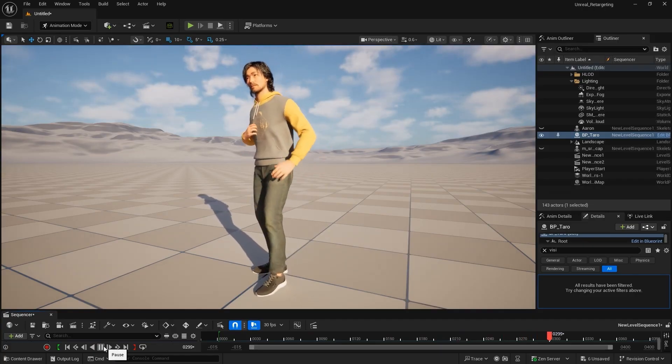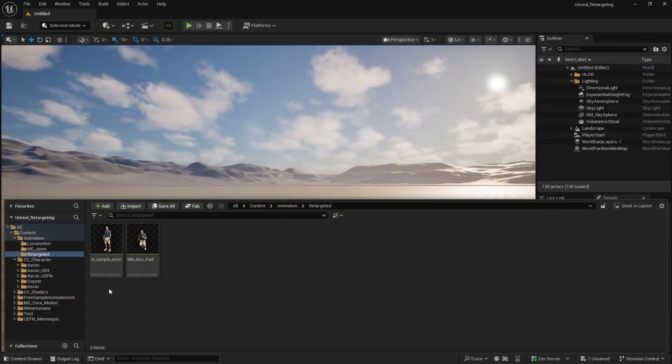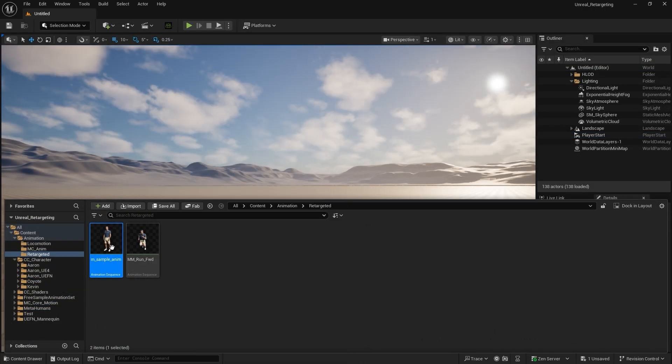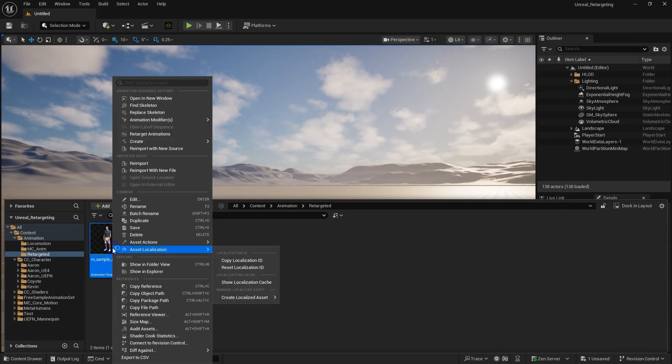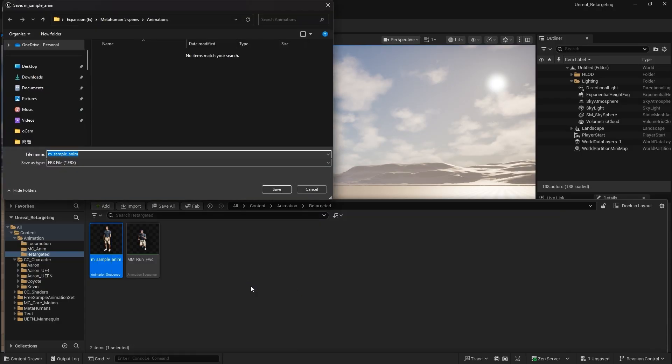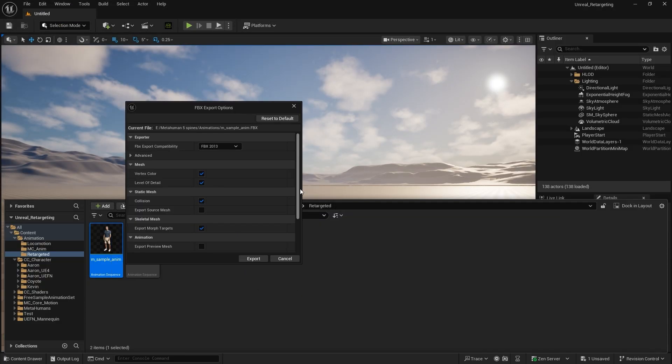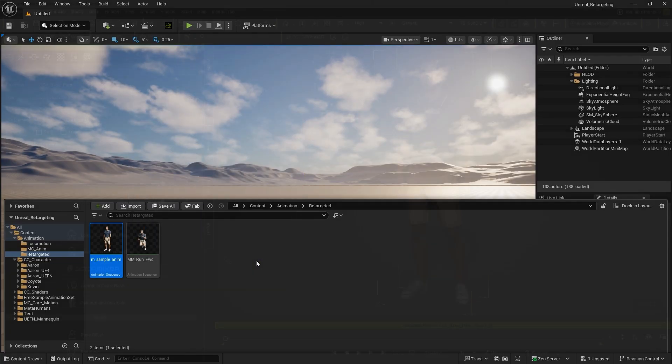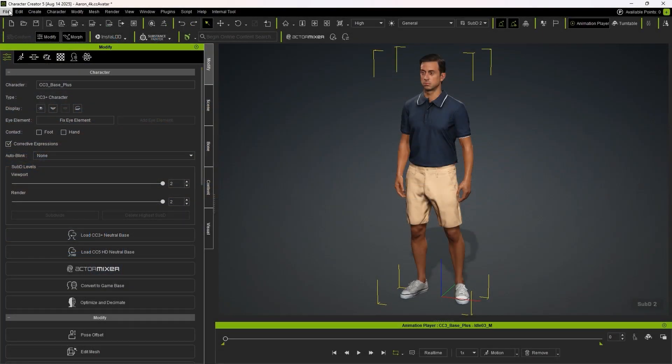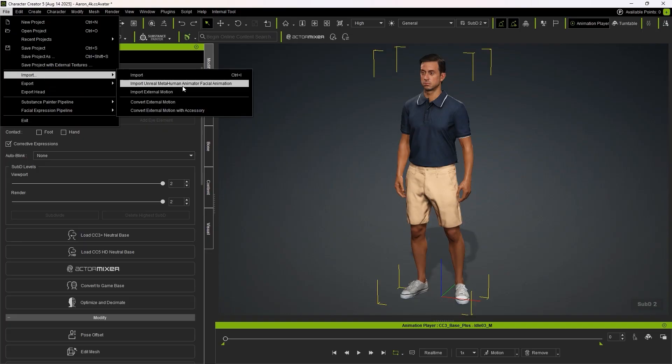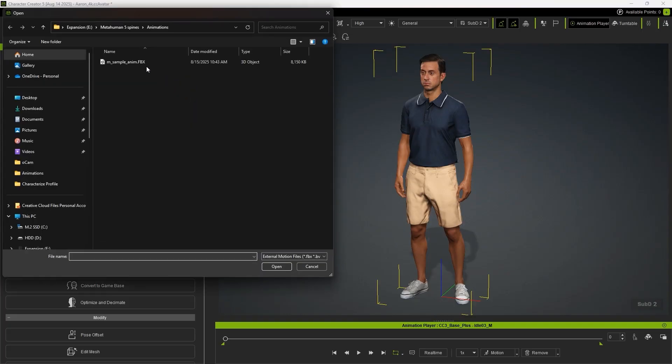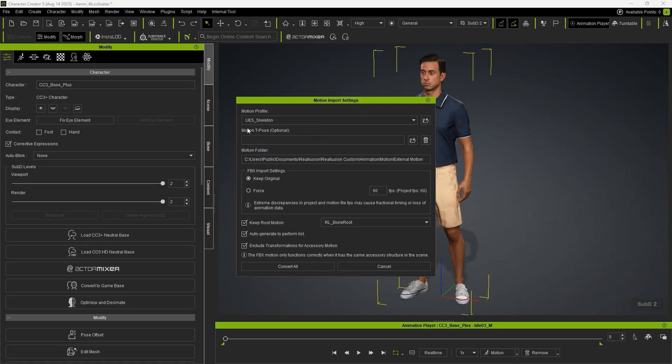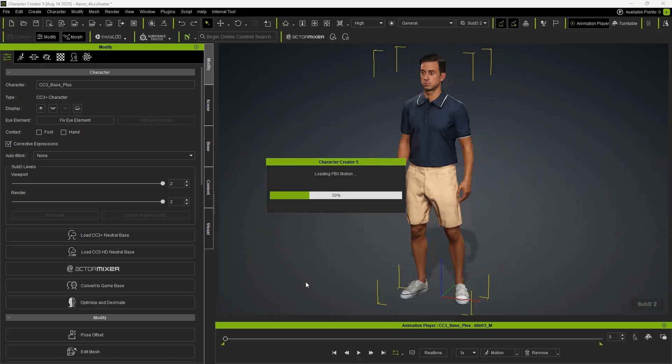Moreover, you can easily export the animations back to CC or iClone. Just right-click the animation sequence generated by the IK retargeter, choose Asset Actions, Export, and save it as an FBX file. In CC or iClone, use Import External Motion to apply the FBX animation to your CC characters. You'll also notice a new motion profile, UE5Skeleton, which ensures the animation works seamlessly with your character.